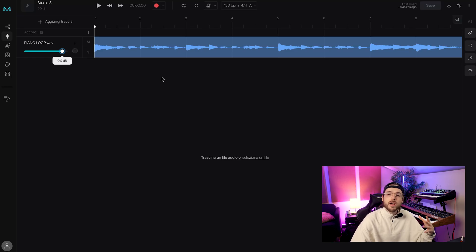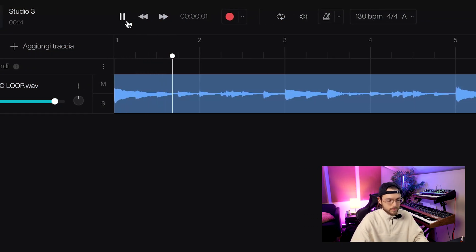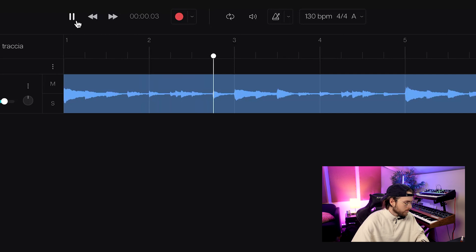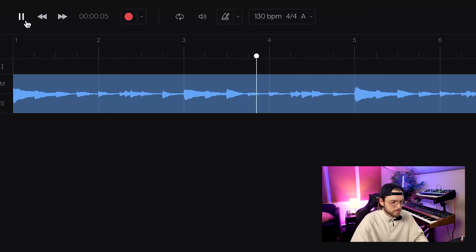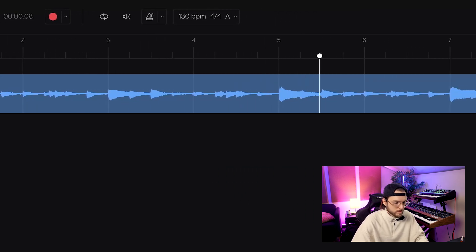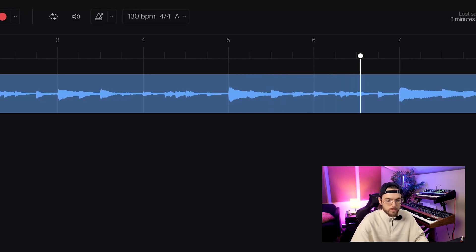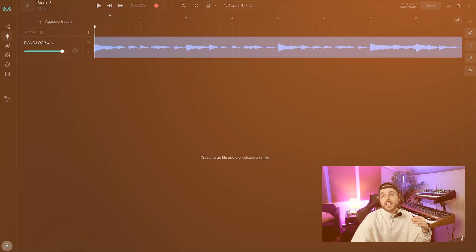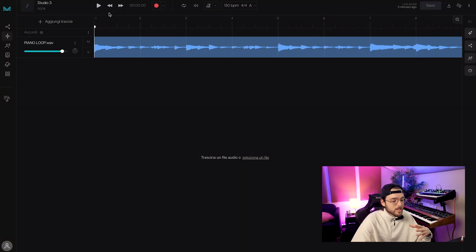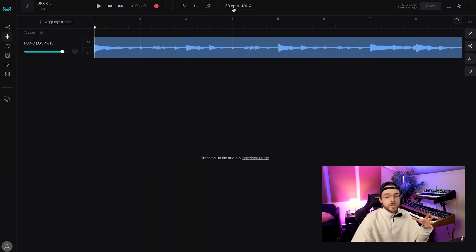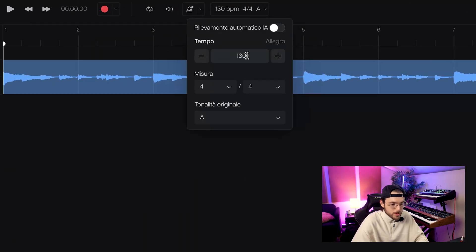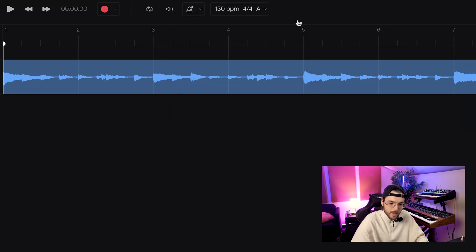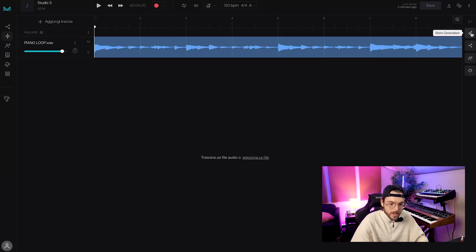I just imported this piano loop. I created a chord progression with some top notes so AI Studio can provide me better ideas. Once we've imported our loop and set the right BPM and key, we can go to the AI section and open the stem generation.